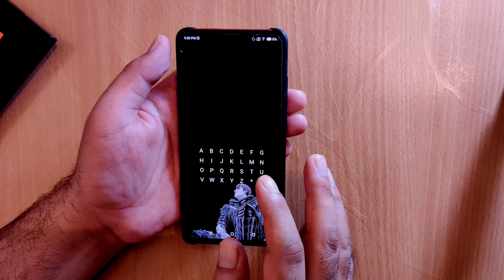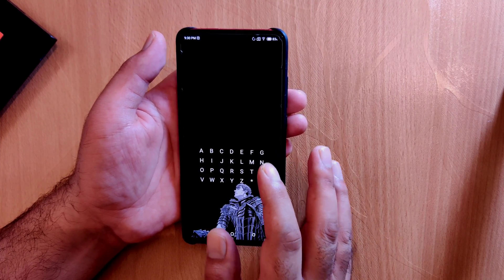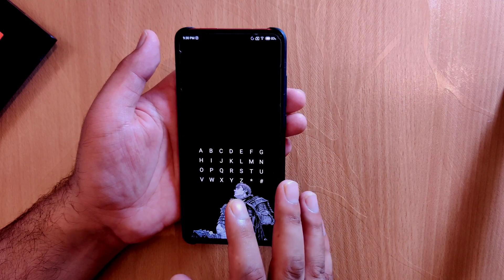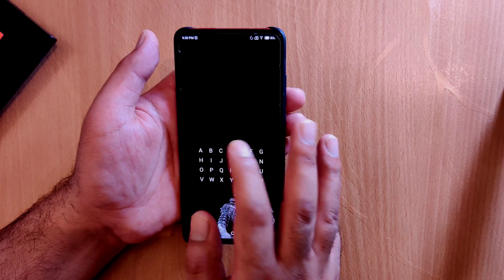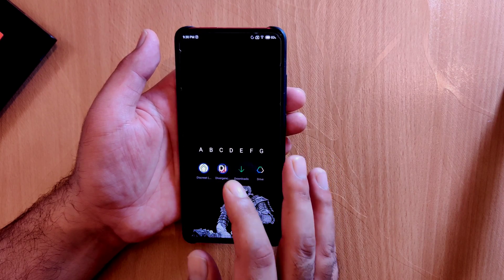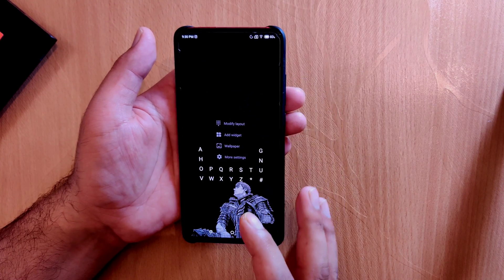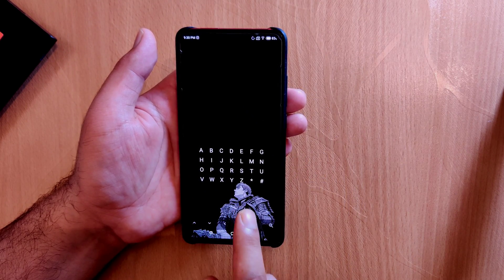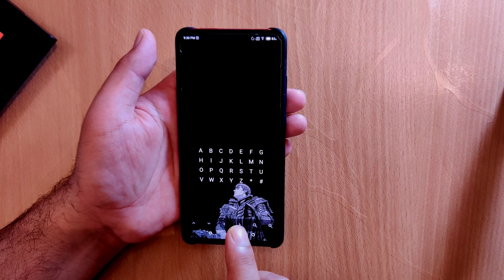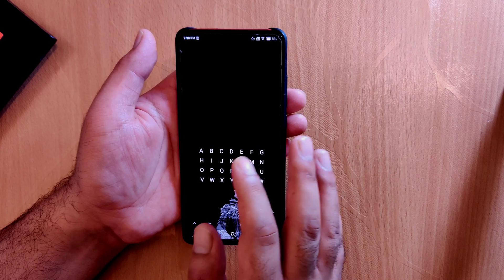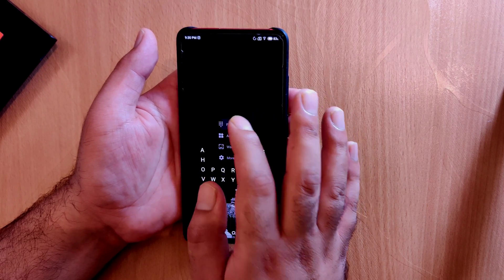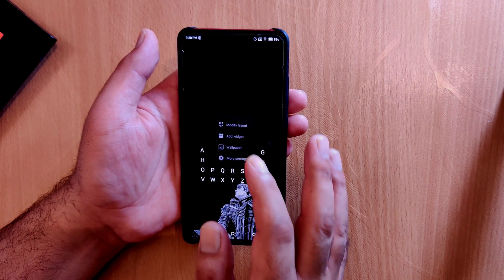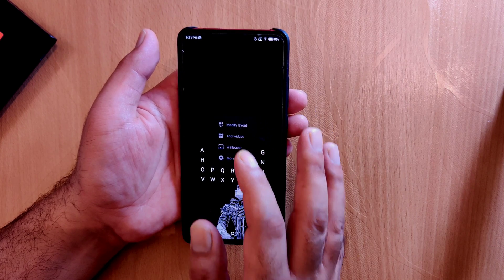The third launcher in this list is one of the best minimal launchers on the Google Play Store, known as Letters Launcher. It has a small app size and is very simple and efficient. The home screen shows letters from A to Z, and if you tap any letter, the applications starting with that letter pop out. If you long press on the home screen you get options including modifying the layout — you can reposition letters using arrow keys or drag them anywhere. You can also add widgets and change the wallpaper from this long press menu.